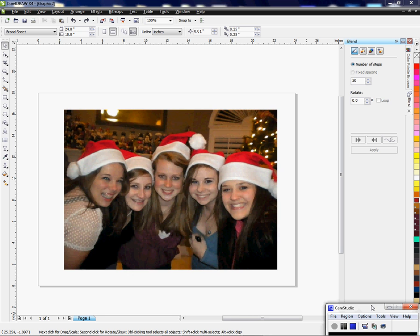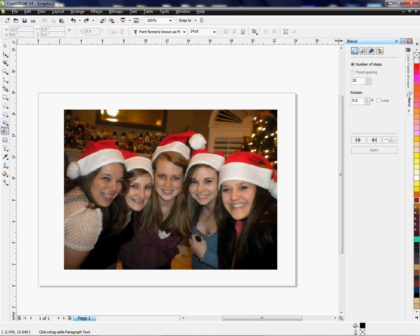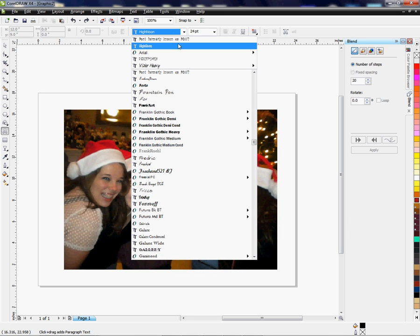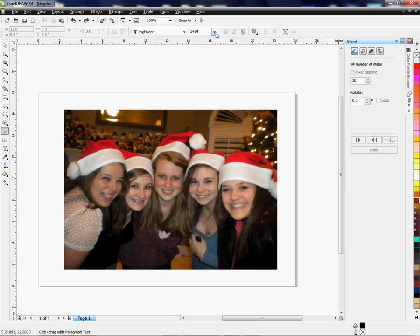Let's get started. First I'm going to select my text tool, and when I choose a tool over here it will automatically bring up any menus surrounding that tool — meaning special features like choosing a font, font size, underline, those kinds of things. I'm going to choose a font that is kind of Christmassy to go along with my image, and it's going to ask me if I want artistic text — I'm going to say yes.